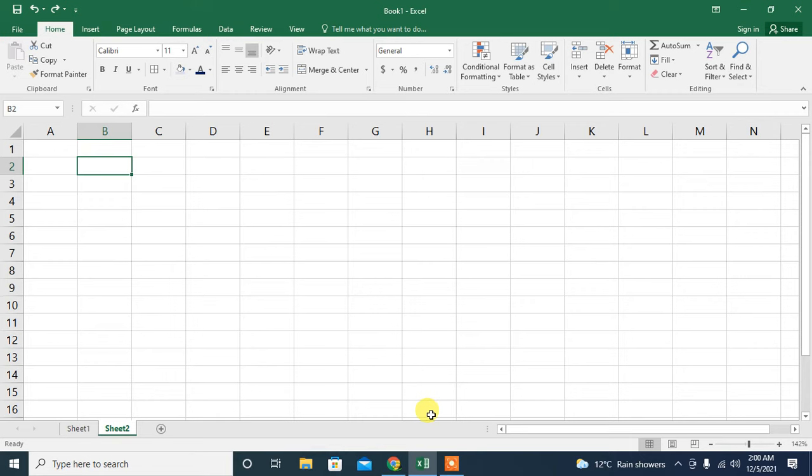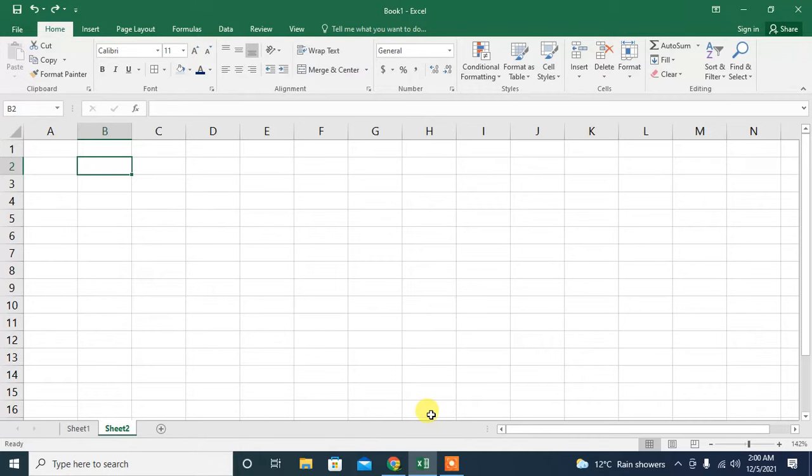Hello friends, in this video you are going to learn how to rotate text vertically or diagonally within the cells of Microsoft Excel. First of all, I select five cells for writing my text. You can